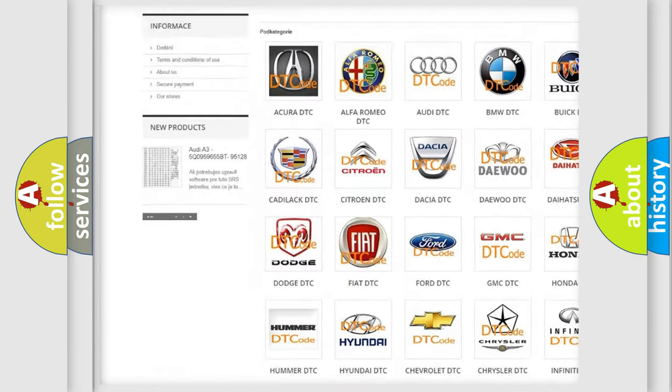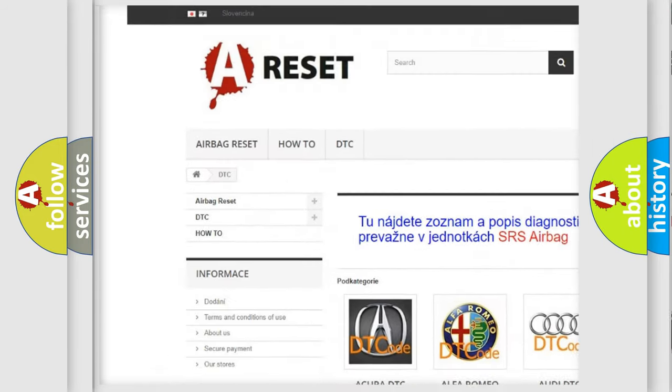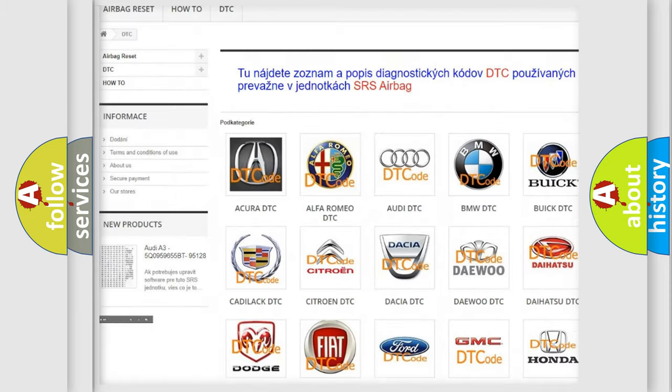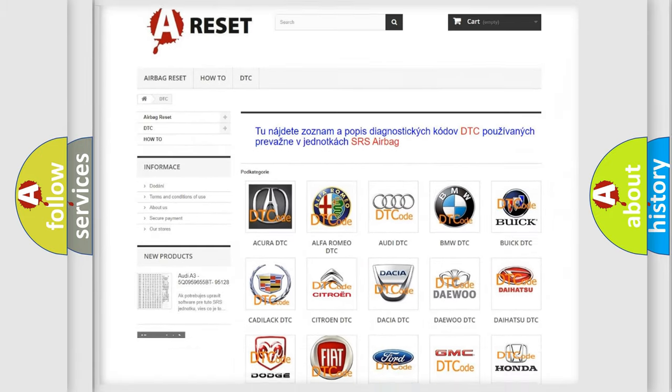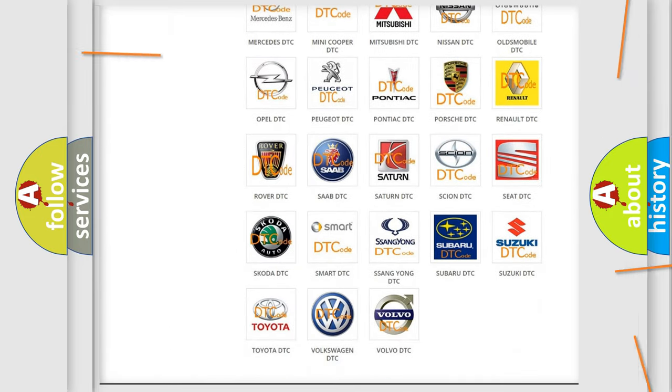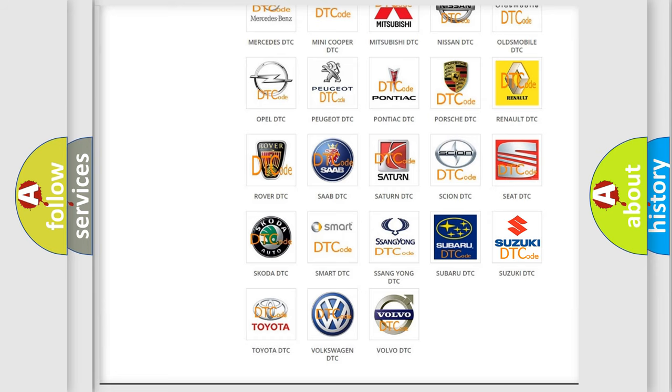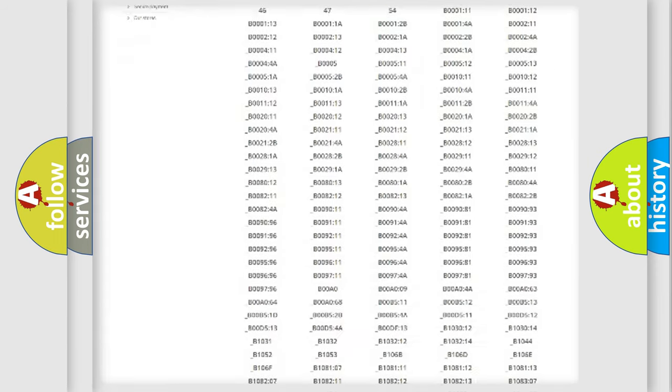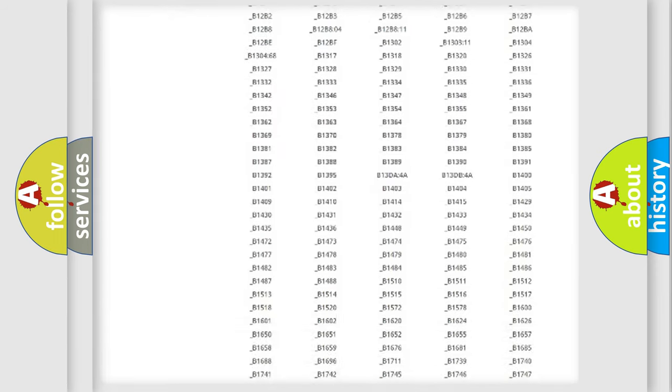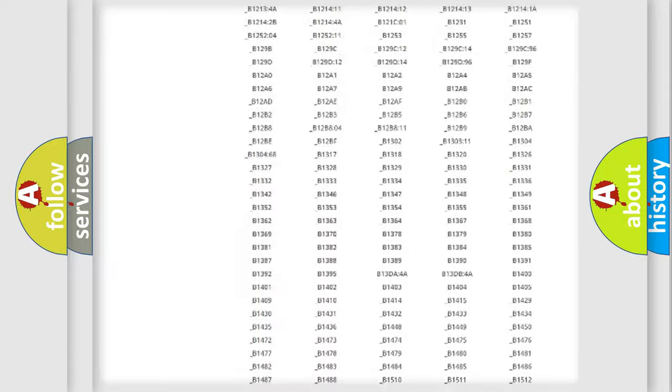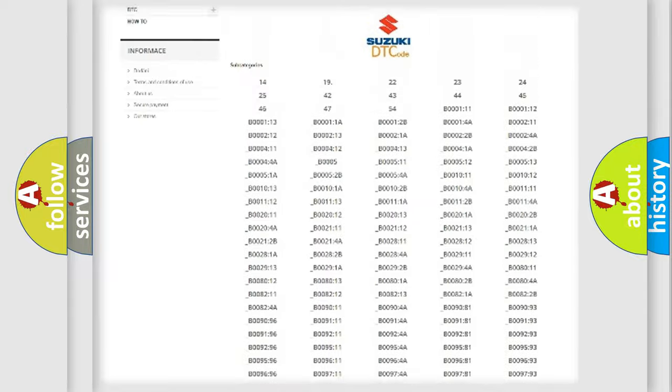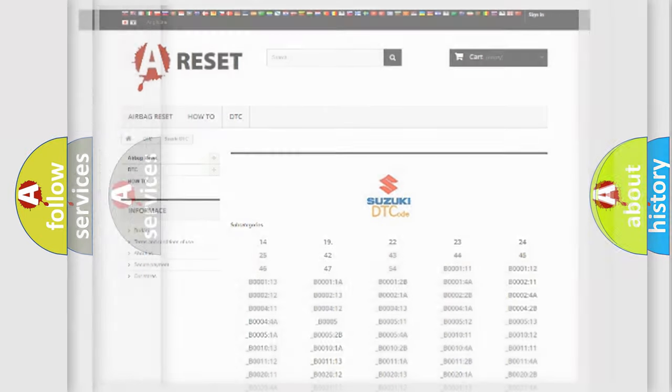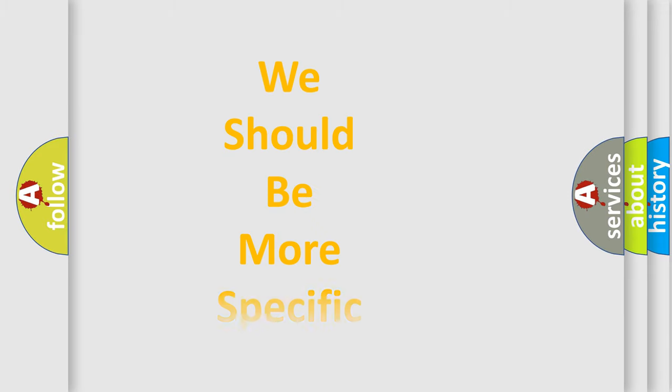Our website airbagreset.sk produces useful videos for you. You do not have to go through the OBD2 protocol anymore to know how to troubleshoot any car breakdown. You will find all the diagnostic codes that can be diagnosed in Suzuki vehicles, also many other useful things.